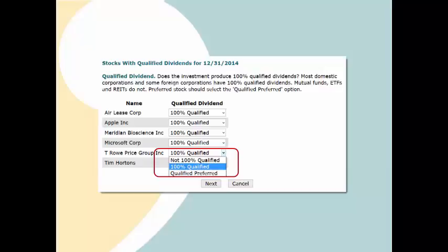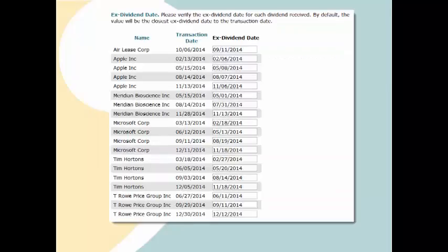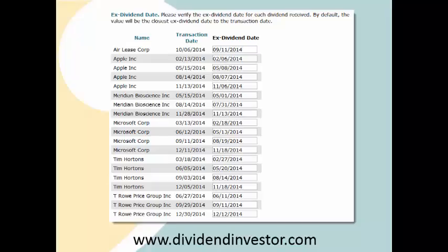You can open the drop-down box for a company if you need to change its designation. Next, you'll be asked to verify ex-dividend dates. Ex-dividend dates are used to do the final holding period check that we talked about earlier. We fill in a default entry which is the date closest to the date you received the dividend. Make sure they look okay — for a particular company, they should all be different and close in time to when you got the dividend. If you want to double-check anything, there's a website called DividendInvestor.com that will show you ex-dividend dates.